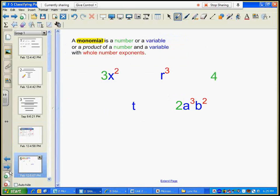A monomial is either a number, or a variable, or a product of a number and a variable with whole number exponents. Here's an example of a variable raised to an exponent — it's a number, you can consider it as one. Here's an example of a product of a number and a variable raised to a whole number exponent. These are examples of monomials — you can see this is just one term because the word mono means one.